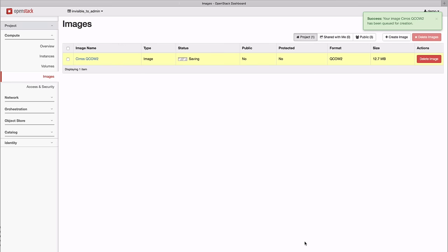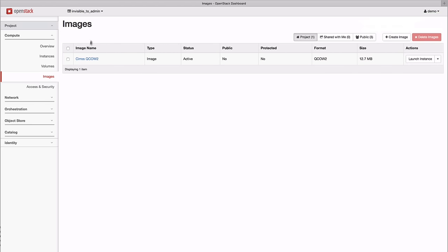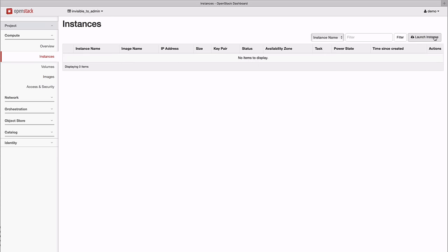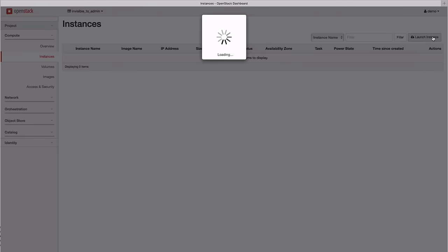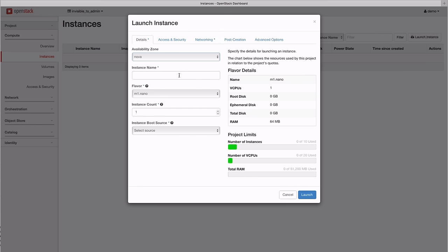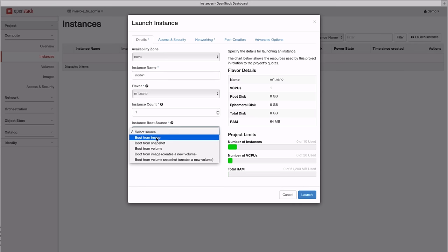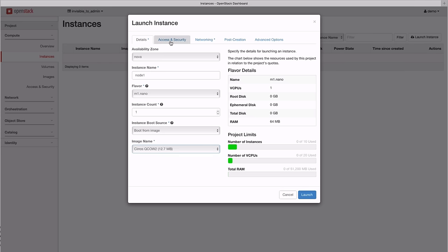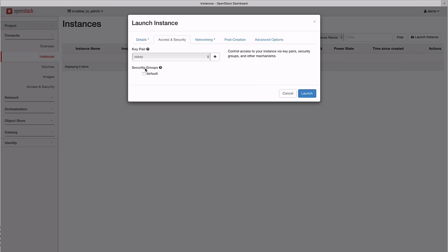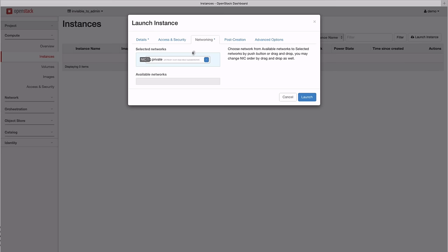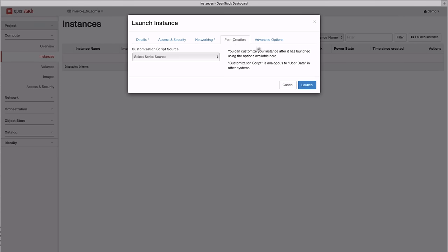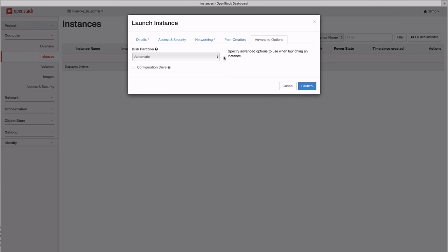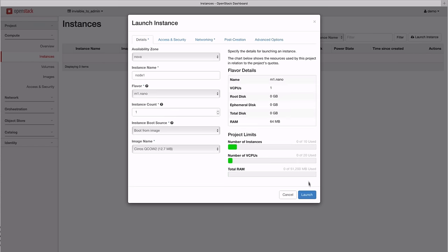Now that the image is registered and stored locally, it's time to launch our first instance. Give it a name and select an image to boot from. In this case, it's our newly uploaded image. Select the SSH key pair to automatically inject, and check the network the image will boot from, then launch the image.